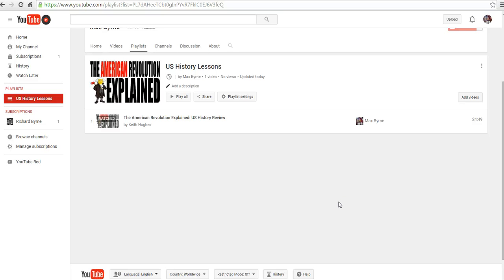So that's how you can collaborate on creating a playlist of videos in YouTube. And for more tips and tricks like this, please check out freetechforteachers.com.